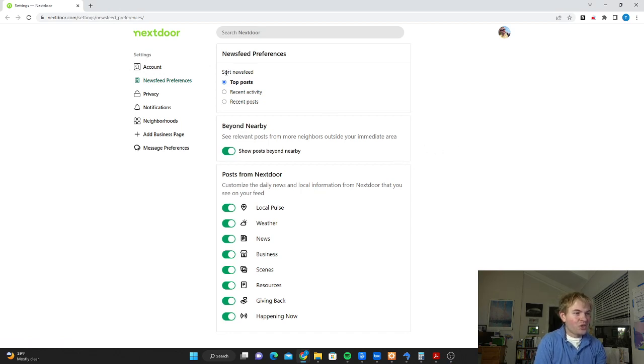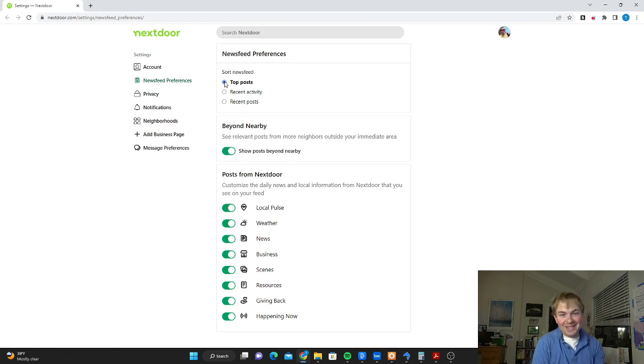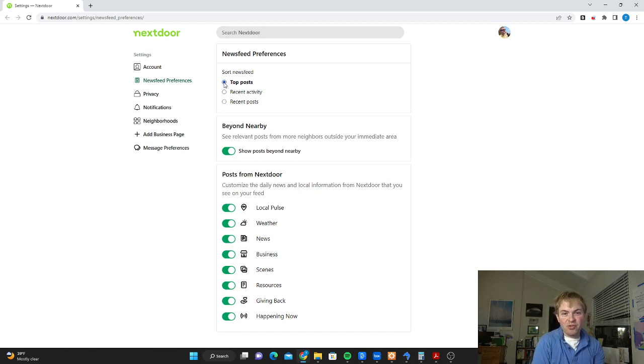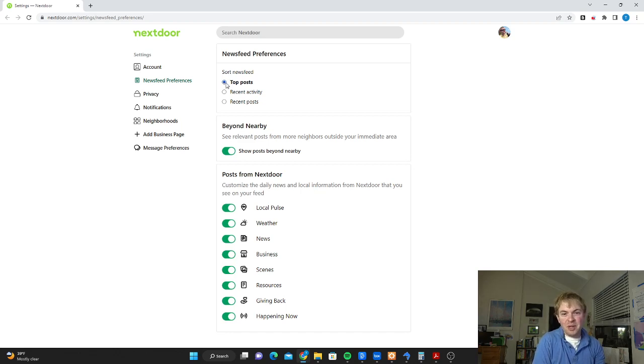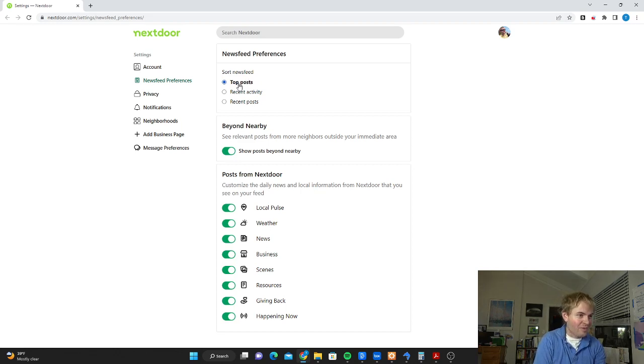You can see here sort newsfeed. By default, it's going to be top posts. And that's going to be whatever's sort of trending. Often these really breaking news types of posts take a little while for people to pick up on them. It might not reach the top post status for a day or two. And by then, it's already too late for a lot of different posts.